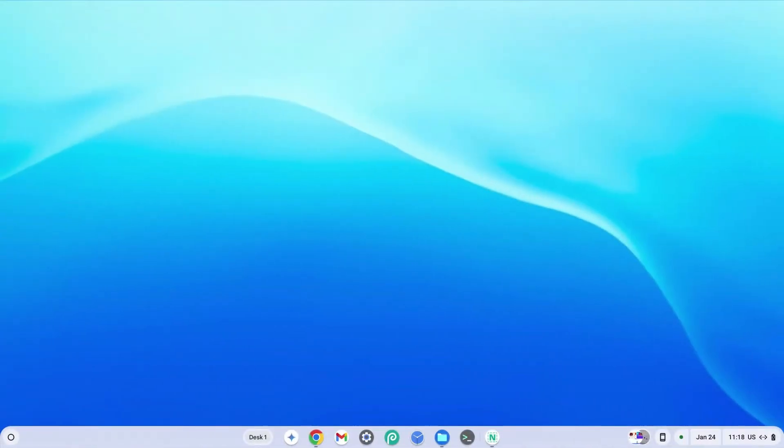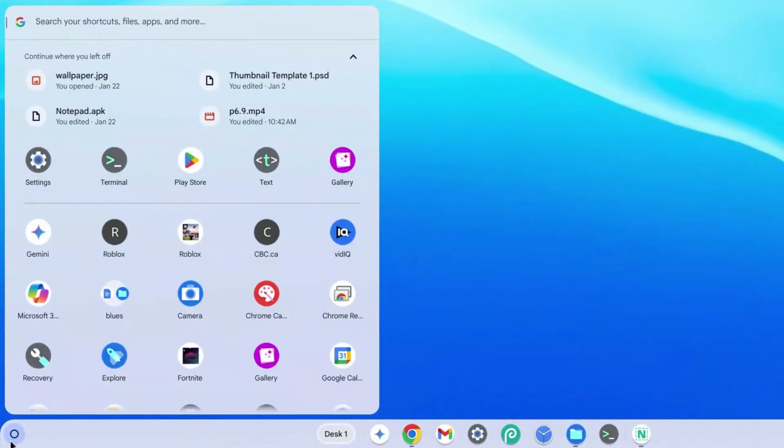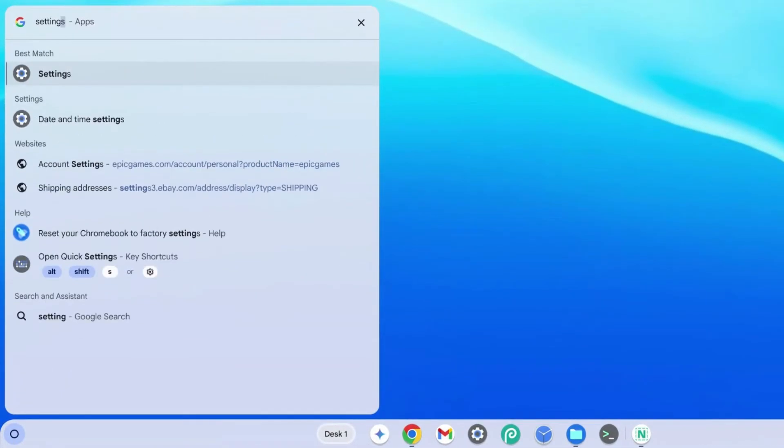So for how to install Google Play Store on Chromebook, click on the launcher at the bottom left hand side and type in settings. Before you're even done, the settings already pops up. Click on it.